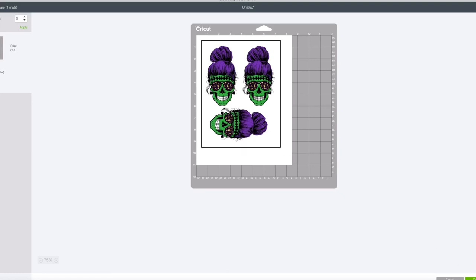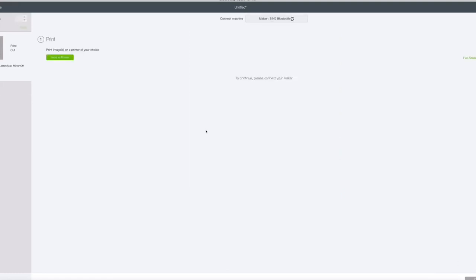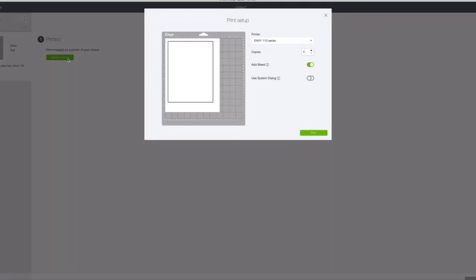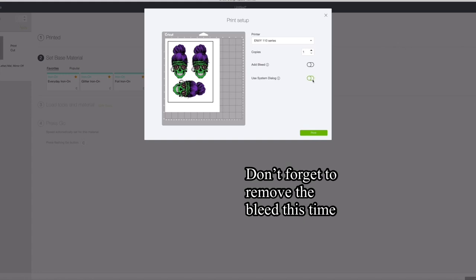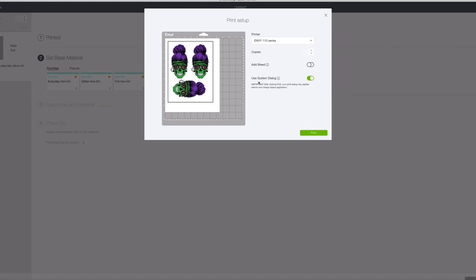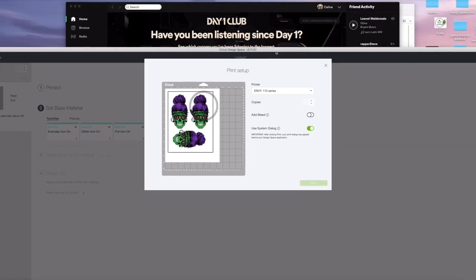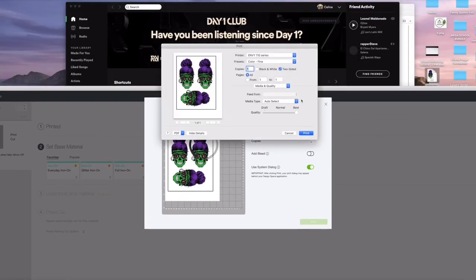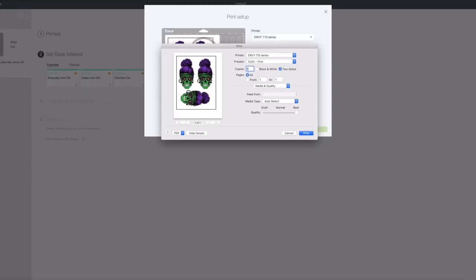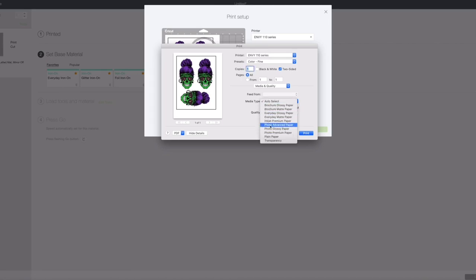So you're going to hit continue and hit send to printer. This time you're going to take the bleed off and use system dialog because the reason you use system dialog is to make sure that you hit best or picture quality. So on here I would hit print and then I would hit this media type, change that to photo advanced paper and then hit print.